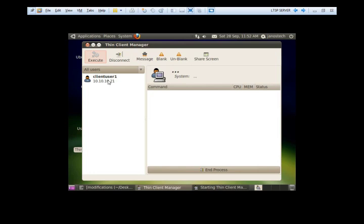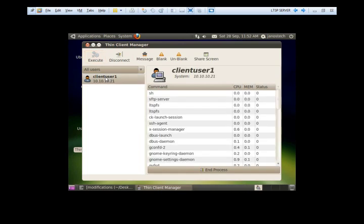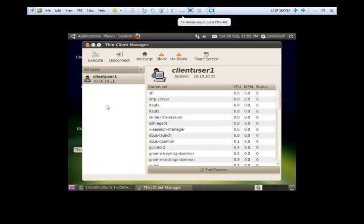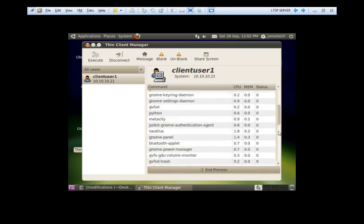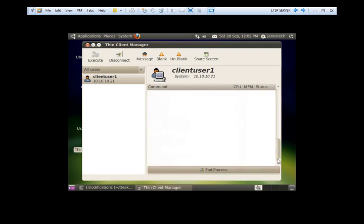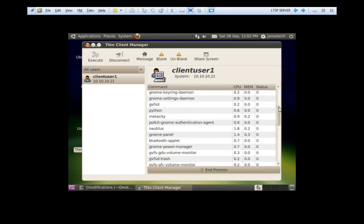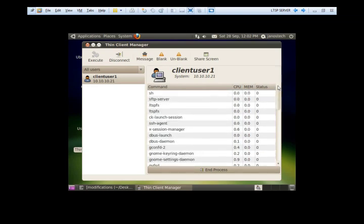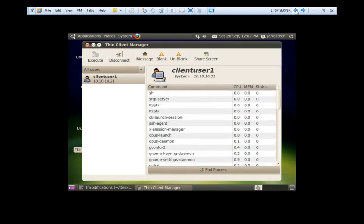You can see client user 1. It's on the 21st IP address and it's running happily. You're going to see the command process. Actually we can see everything running on the client, all the tasks, all the applications.